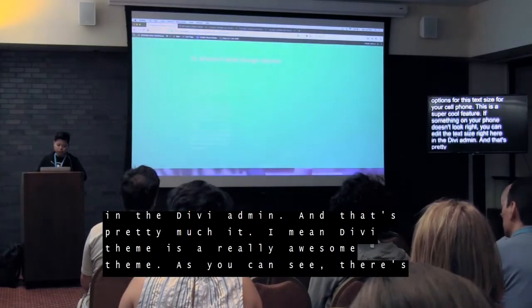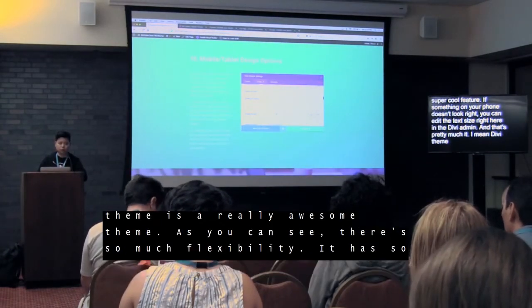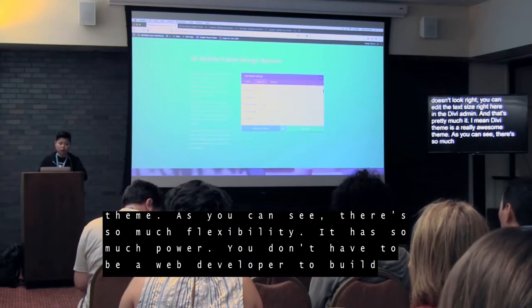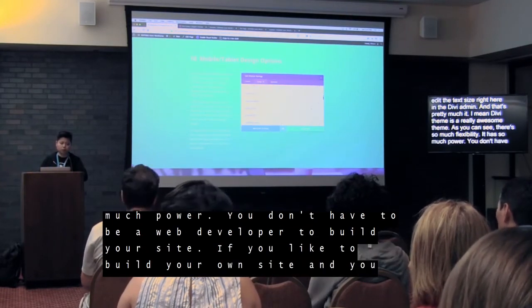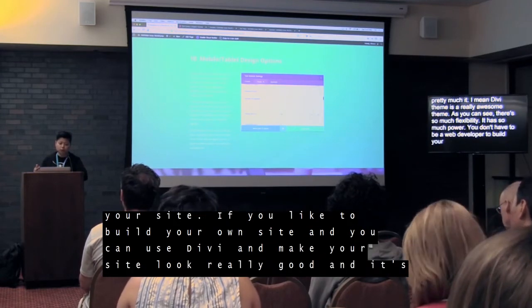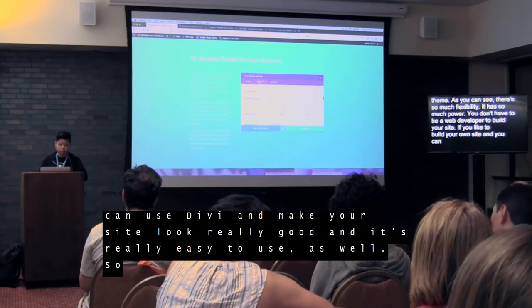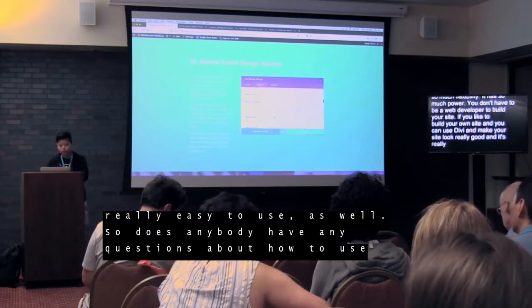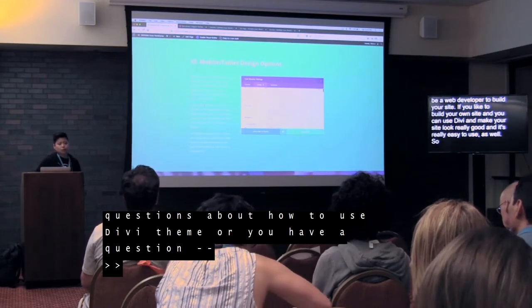And that's pretty much it. Divi theme is a really awesome theme. As you can see, there's so much flexibility and it has so much power. You don't have to be a web developer to build your site — you can use Divi and make your site look really good. It's really easy to use as well. Does anybody have any questions about how to use Divi theme?